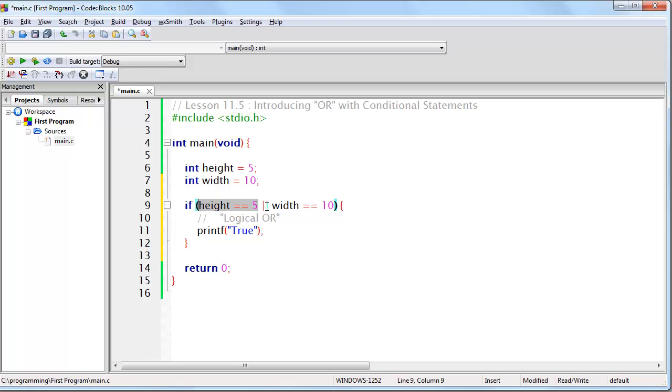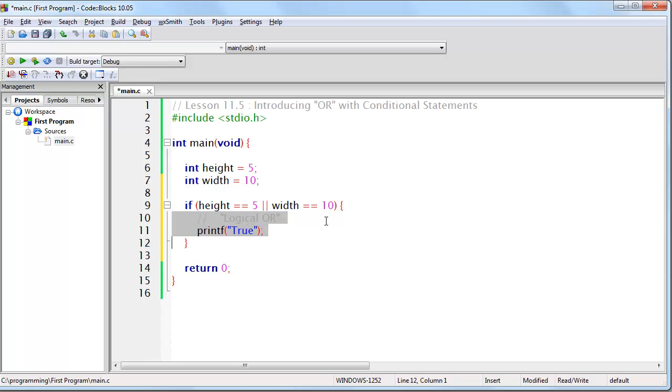If this is non-zero or if this is non-zero, then the if statement will be considered true and this will execute.